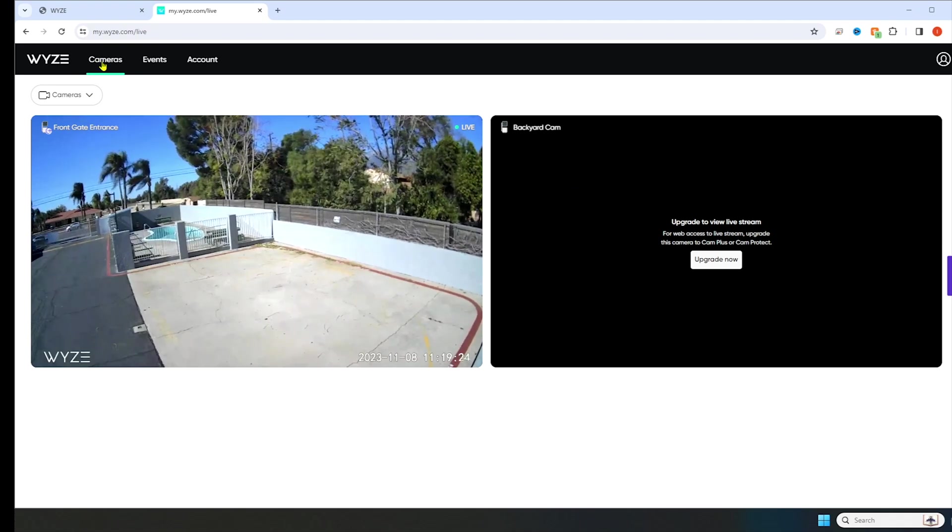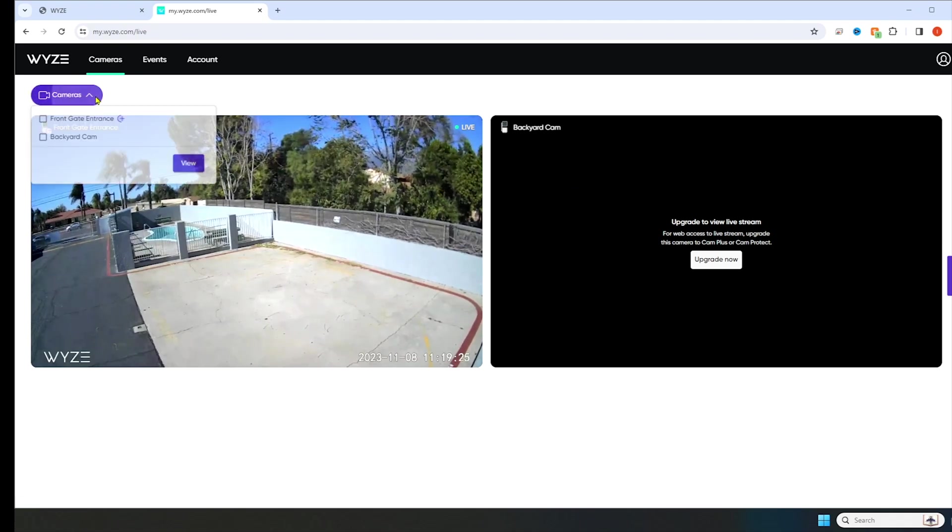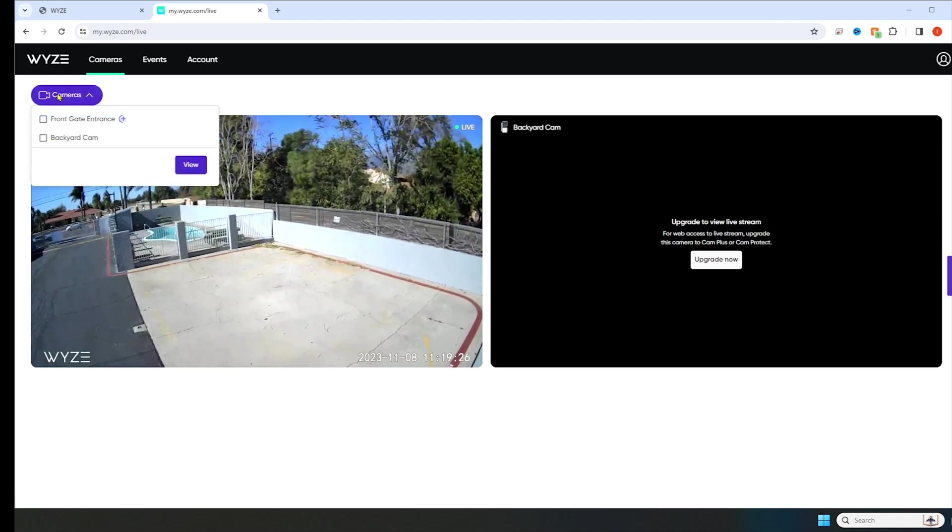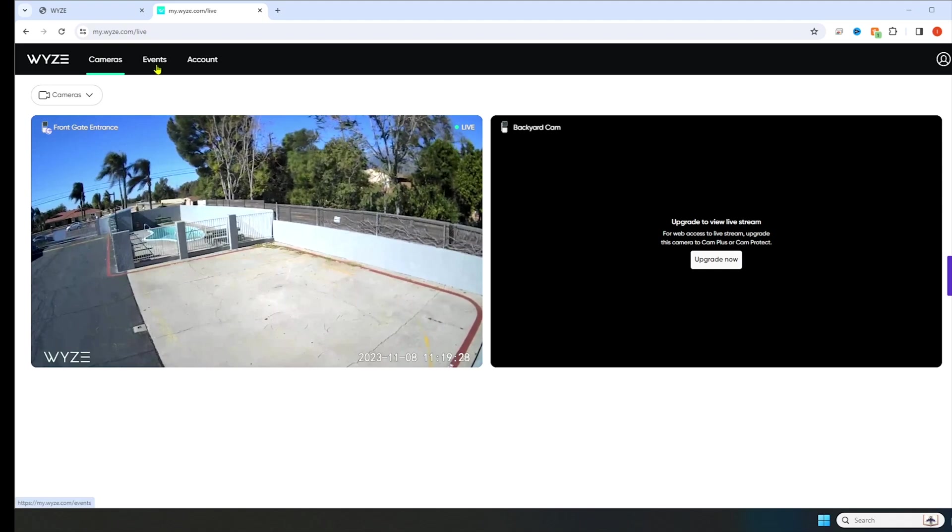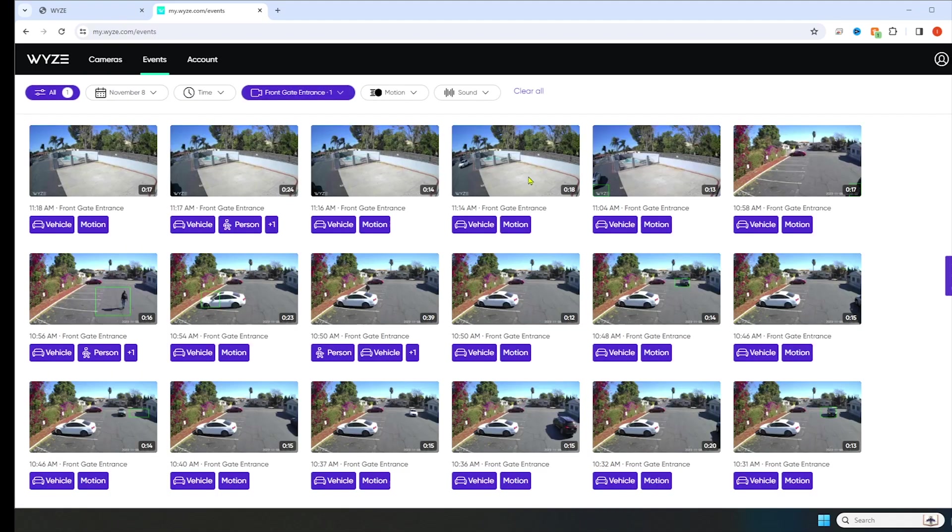Up here on the top, cameras, you can select from your cameras here. Then you're going to click on events.